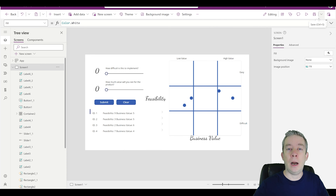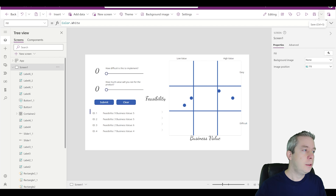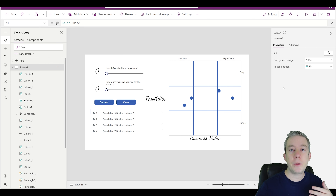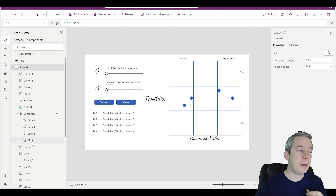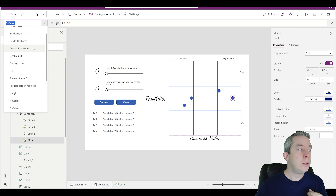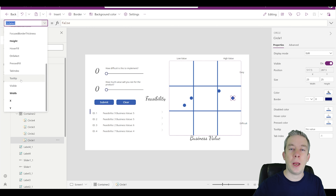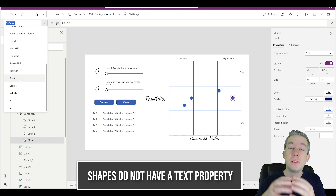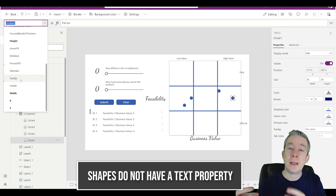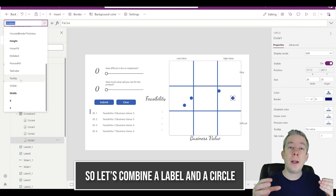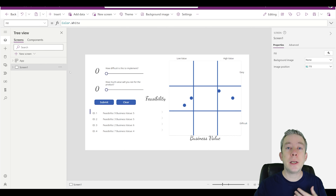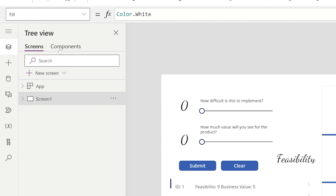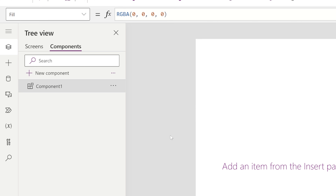In order to do that I'm going to create a component. The reason is if you go to your circles in container 2, there's no text value — there's no place we can write. So I'm going to combine a circle with a text label into one piece called a component. To do that I'll come over to the left side, where we have screens and components. I'm going to click on components and then new component.